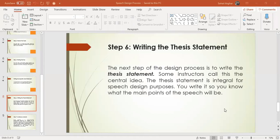Let's start our lecture. This is Sohel Sker, faculty member of Business Administration, University Campus. Today we are going to discuss another lecture of oral communication. We are going to step six: writing the thesis statement.